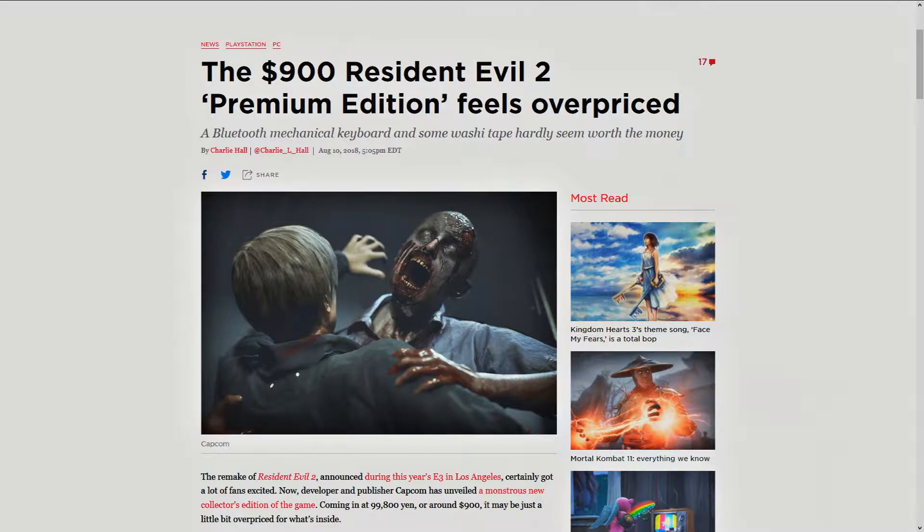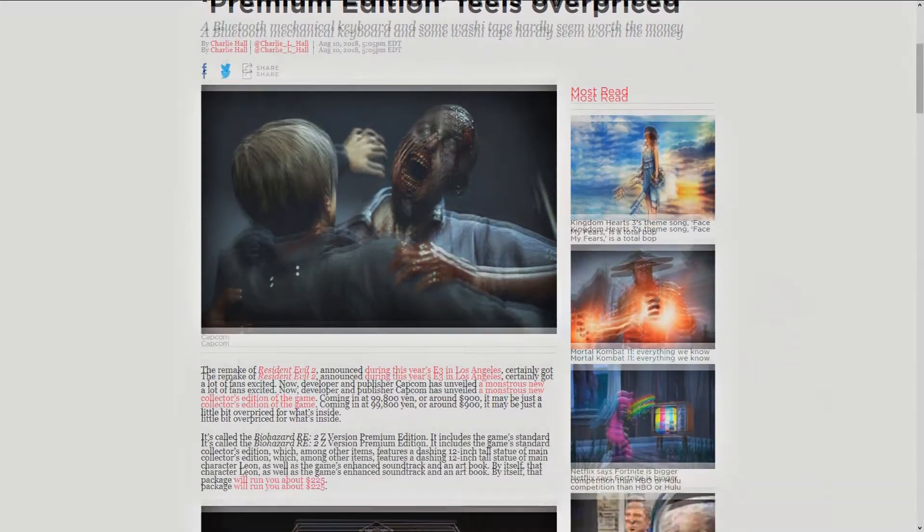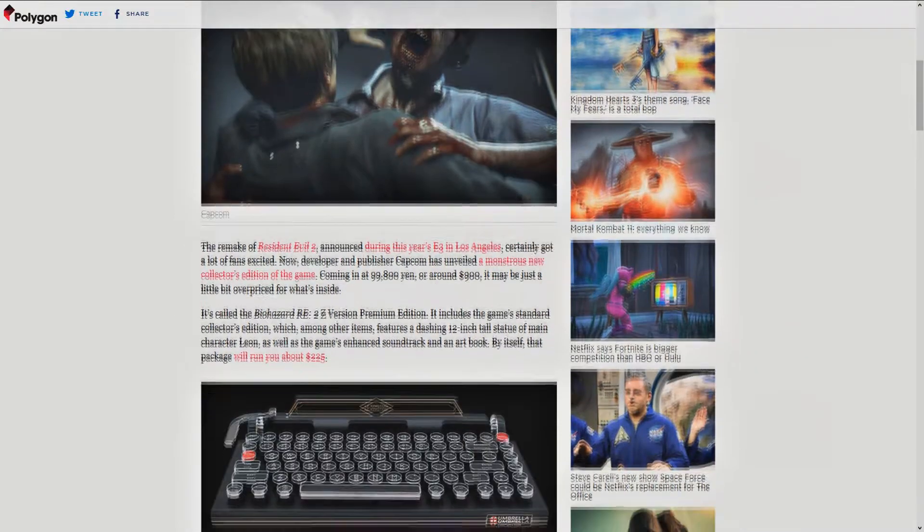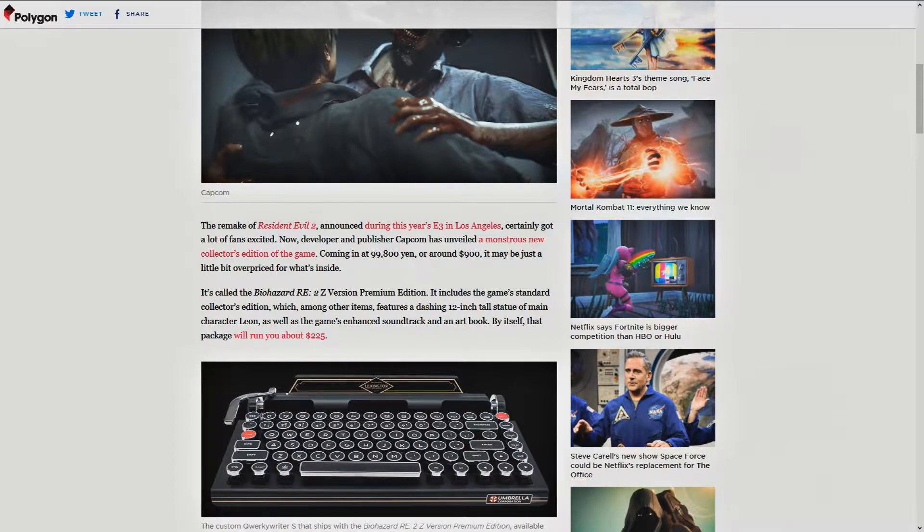Coming at you from Charlie Hall over at Polygon, we have a $900 Resident Evil 2 Premium Edition feels overpriced, I would say. The remake of Resident Evil 2 announced during this year's E3 in Los Angeles certainly got a lot of fans excited, myself included.